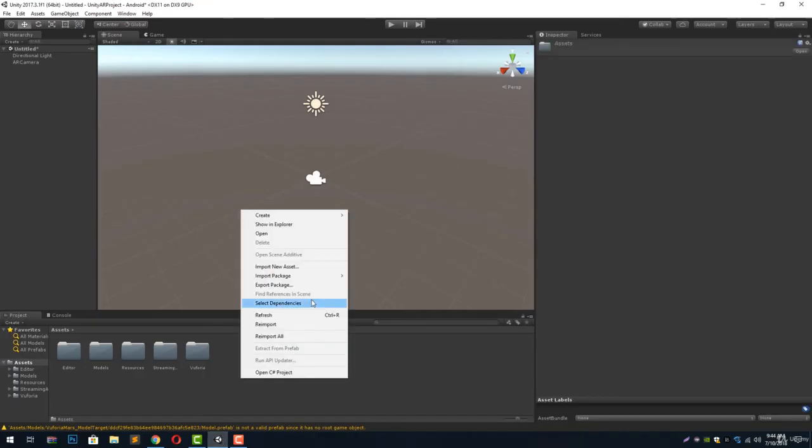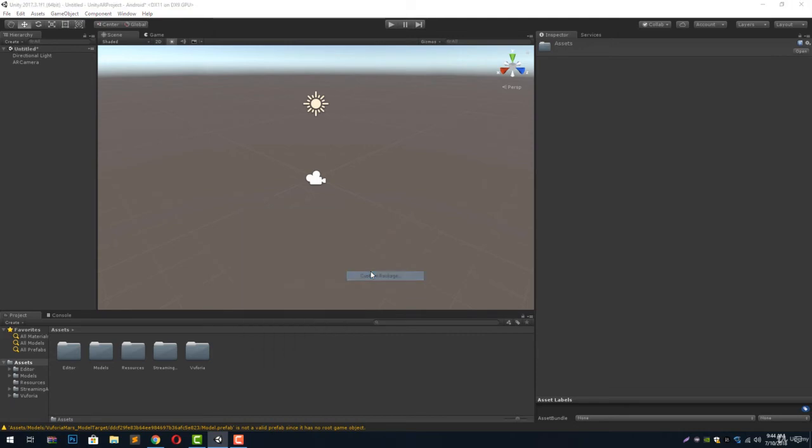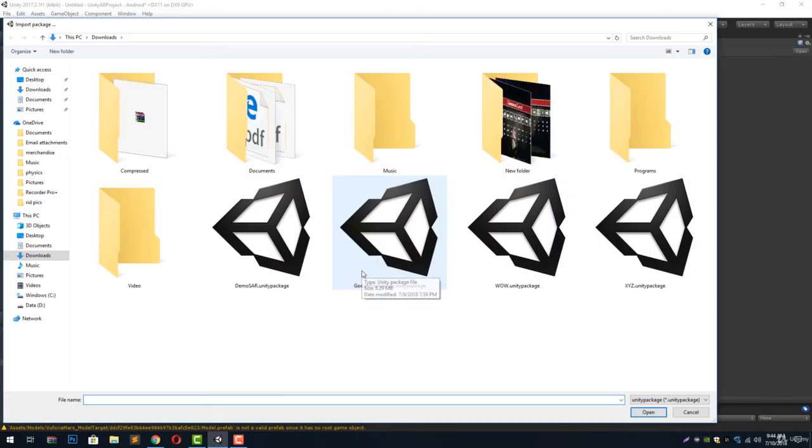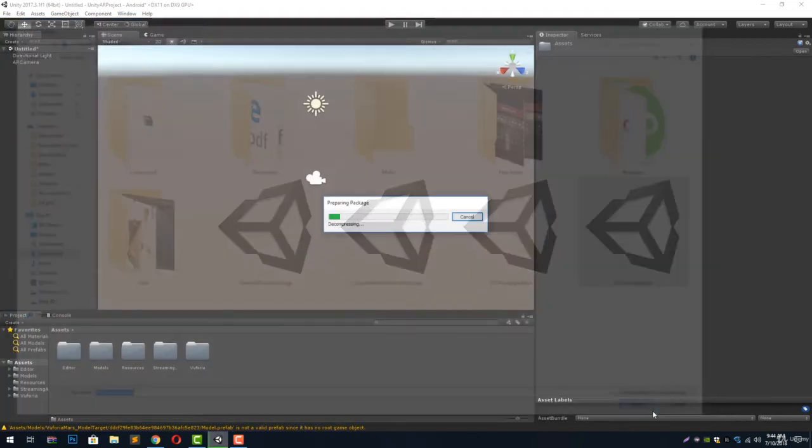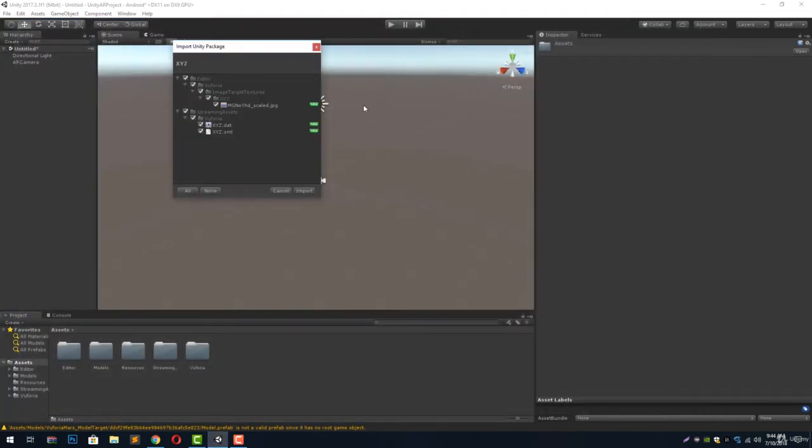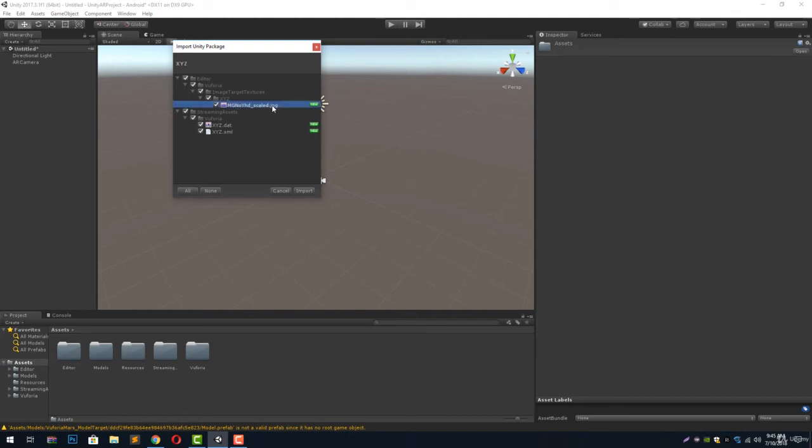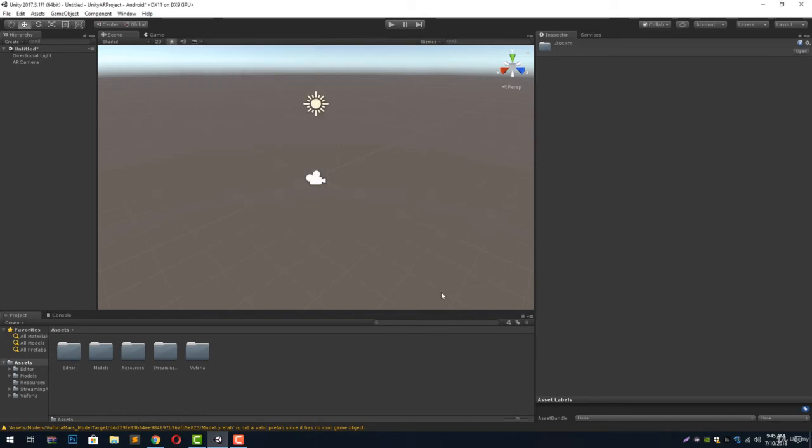Now let's go back to our Unity and click import package and go to custom package. From here we have to select this XYZ Unity package and hit open. You will notice that the image file we have uploaded will be shown as this scale underscore scale image and we can click on import to import this package inside our project.